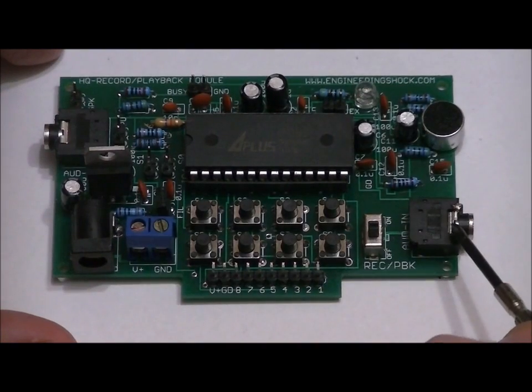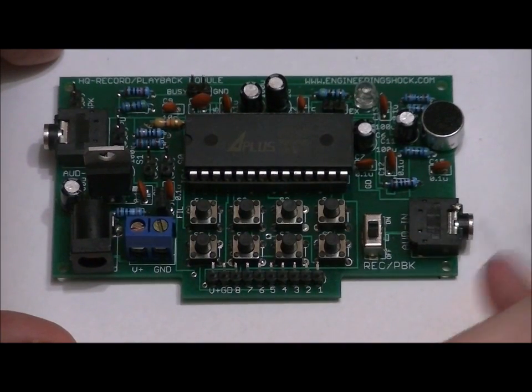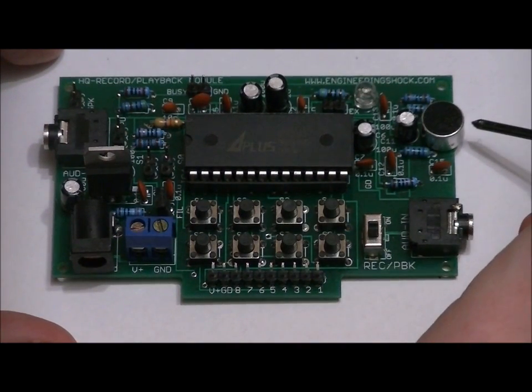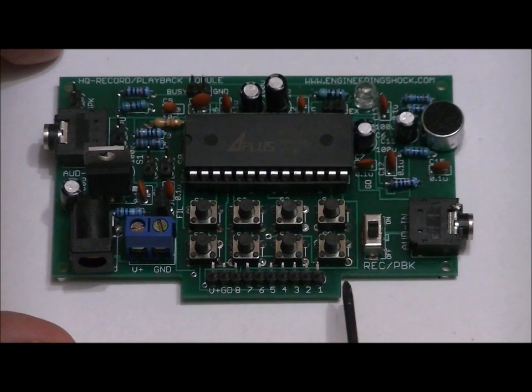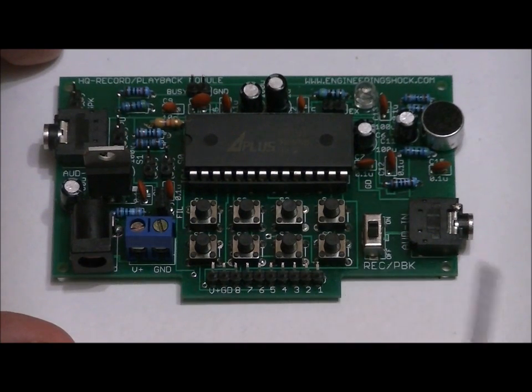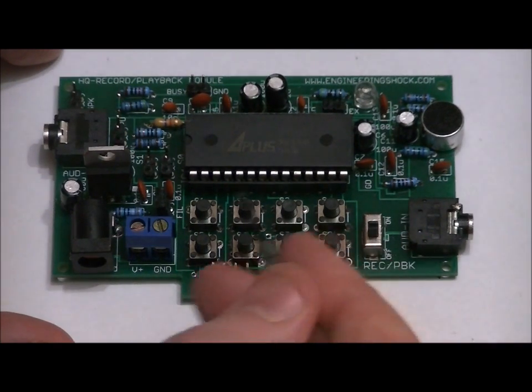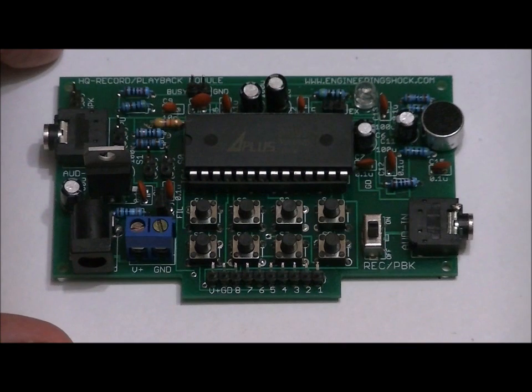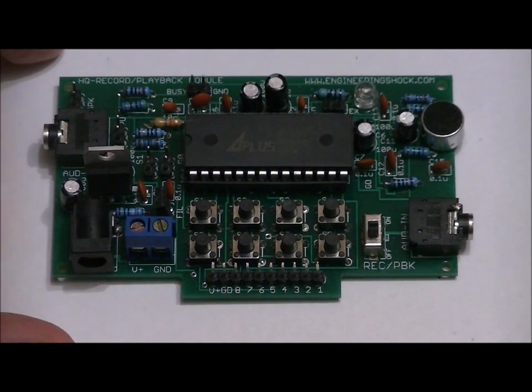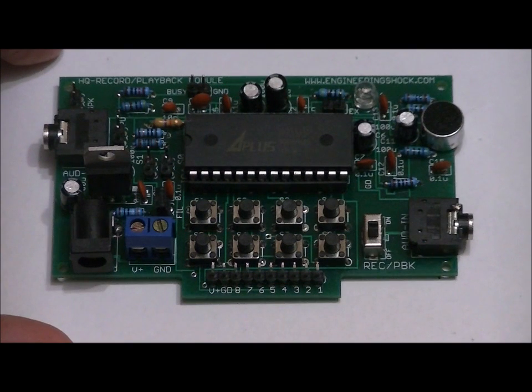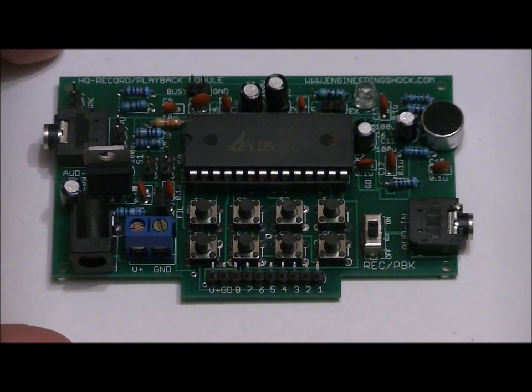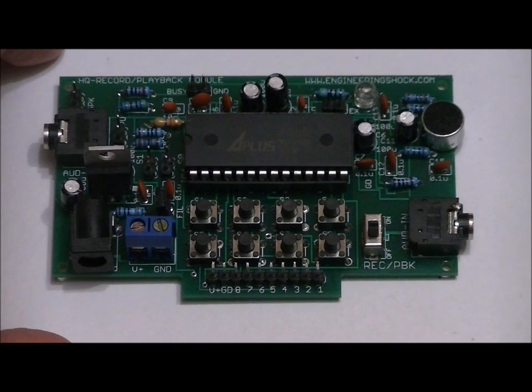This is the external audio input if you don't want to use the onboard microphone. This rail right here allows you to connect to Arduino. These are the eight buttons. This unit can play one extremely long message, or up to eight different messages. There are four modes of operation: single message mode, two message mode, four message mode, and eight message mode, which we'll talk about later.